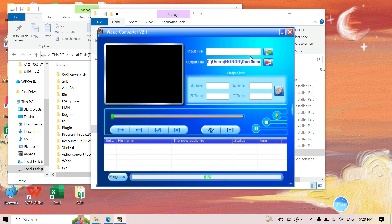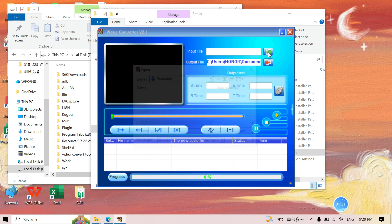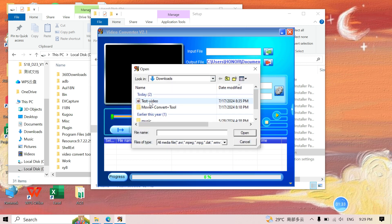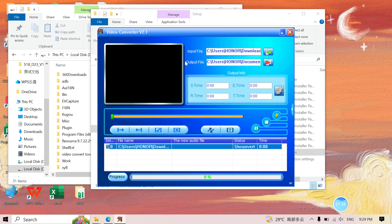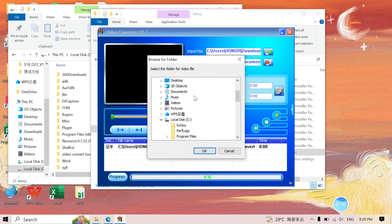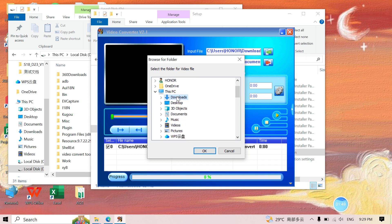This is the interface. In this software, we input the file here — click here. I've prepared a test video, so let's choose it. For the output location after conversion, let's choose the Downloads folder.